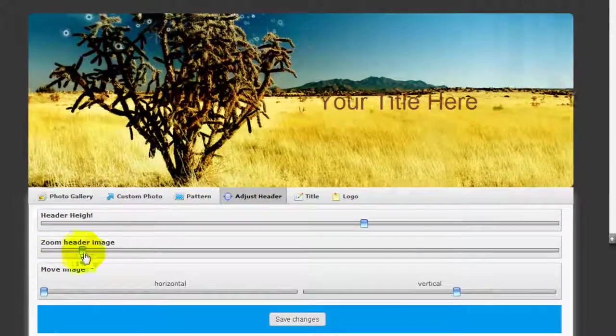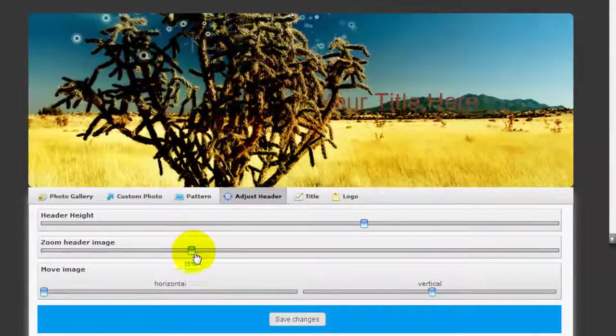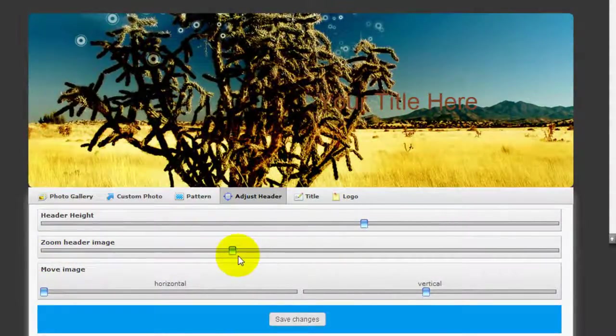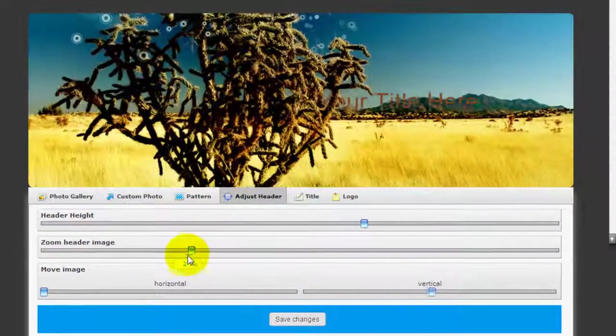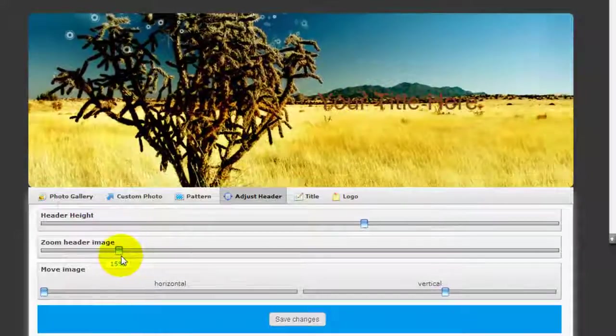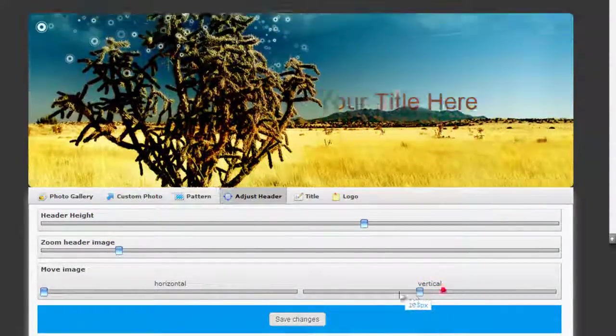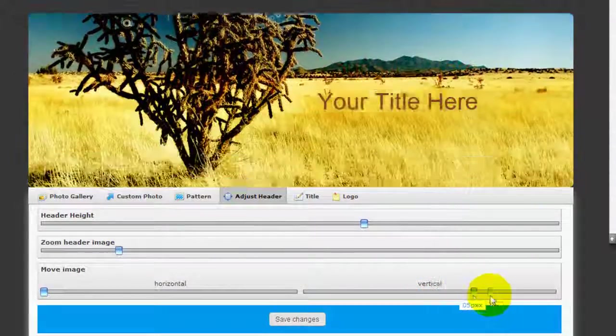You can zoom in like that or you can zoom back out. That's a little bit too much and you can actually move up and down.